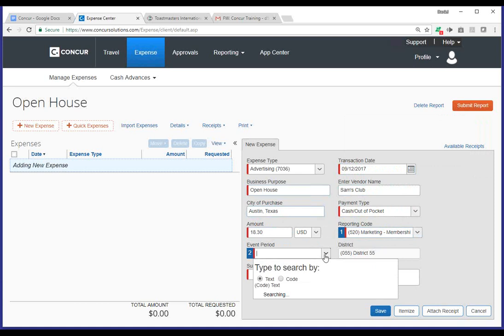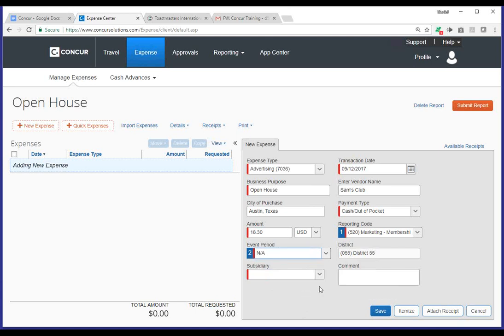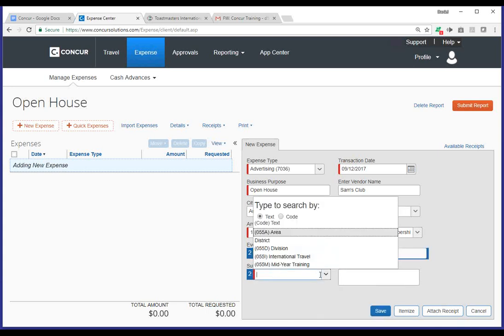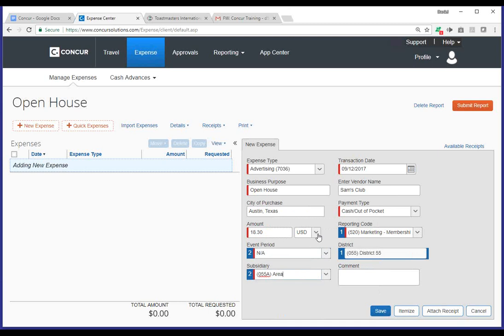For the event period, if you click on this drop-down, it'll give you, depending on your reporting code, event period selection. In this case, the only option is N/A, not applicable. The district is already highlighted. For subsidiary, clicking on that drop-down, this would be an open house at the area level. So, I'm going to go ahead and click area. And last but not least, you can certainly go ahead and add comments to this specific expense item. The last thing you'll want to do is just review all the fields you've entered, and then at the bottom, you'll notice there's an option to save.